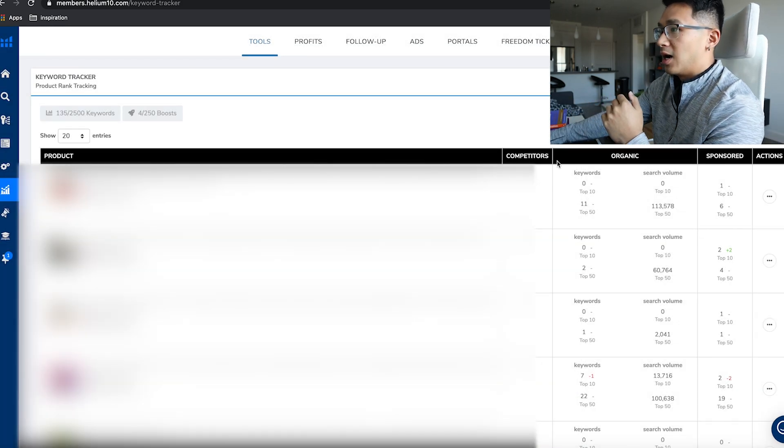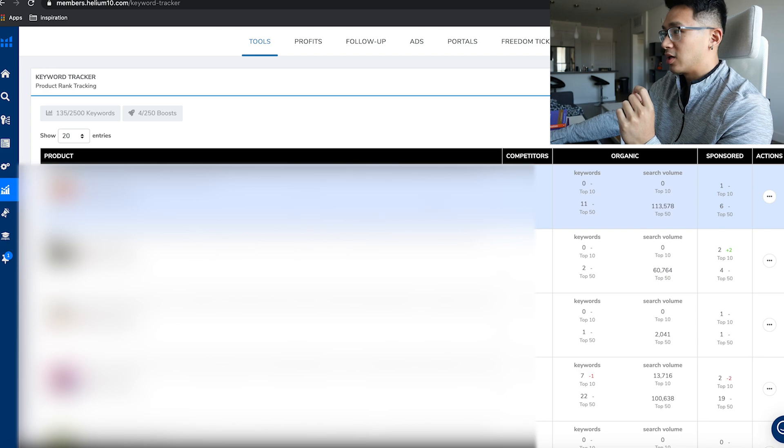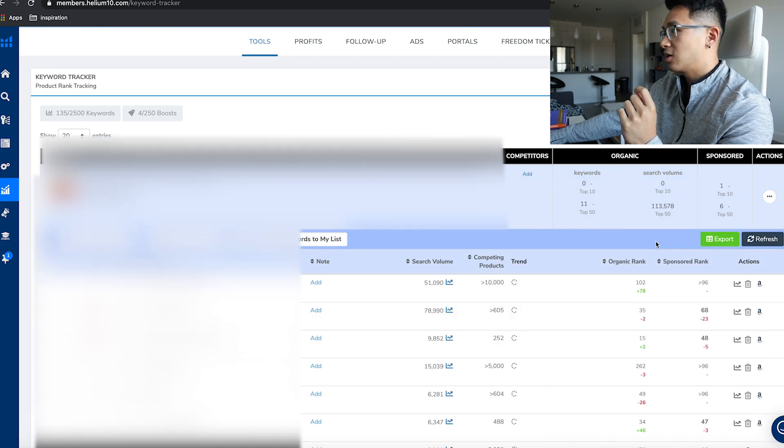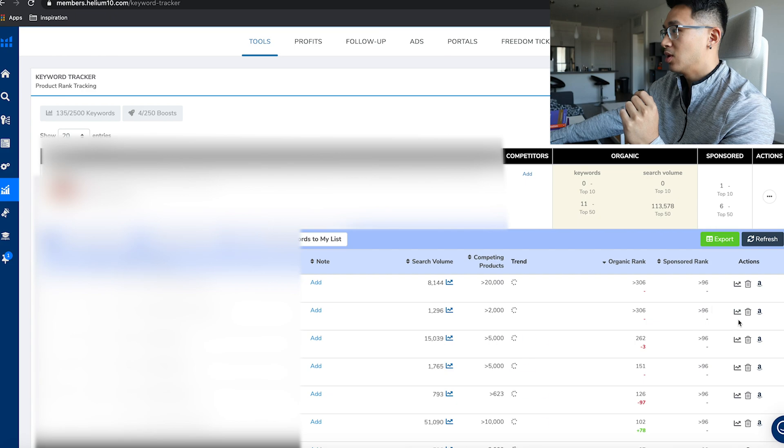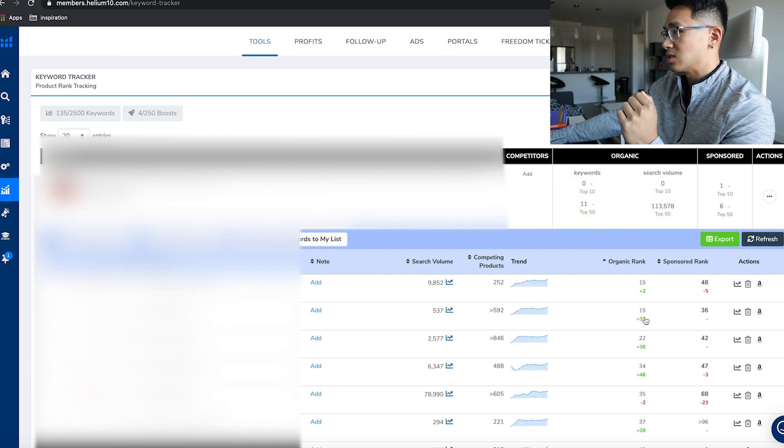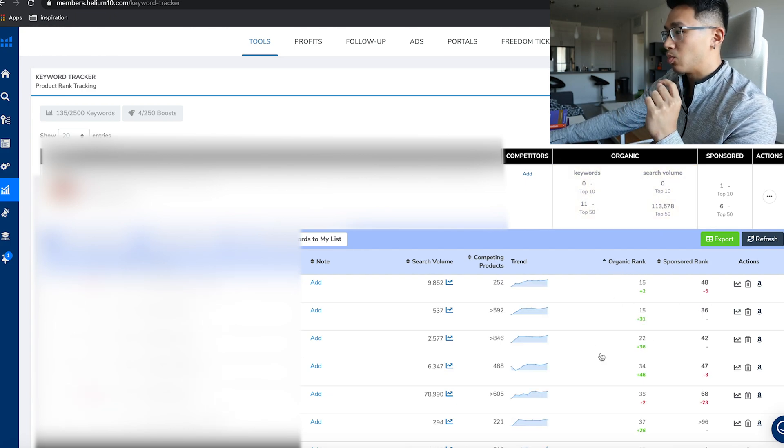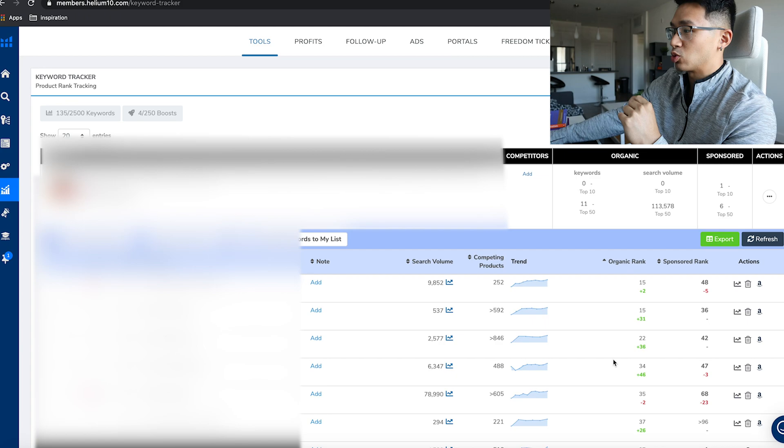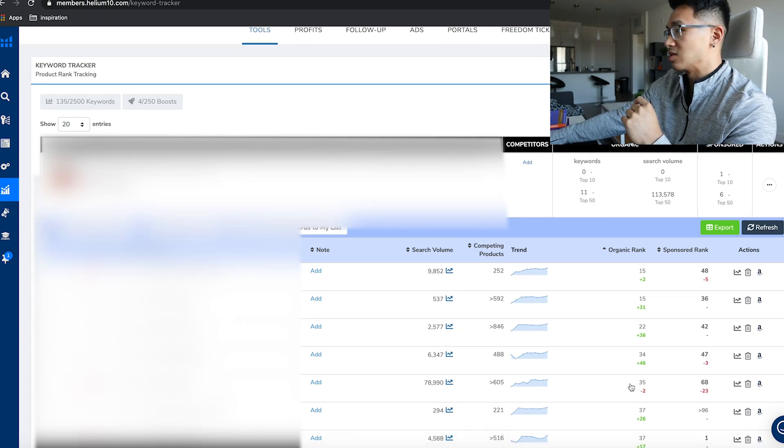This is one of my new products right here. You can see you can organize it from organic rank high to low, and this is what I really check. This is a new product I literally just launched a few days ago.